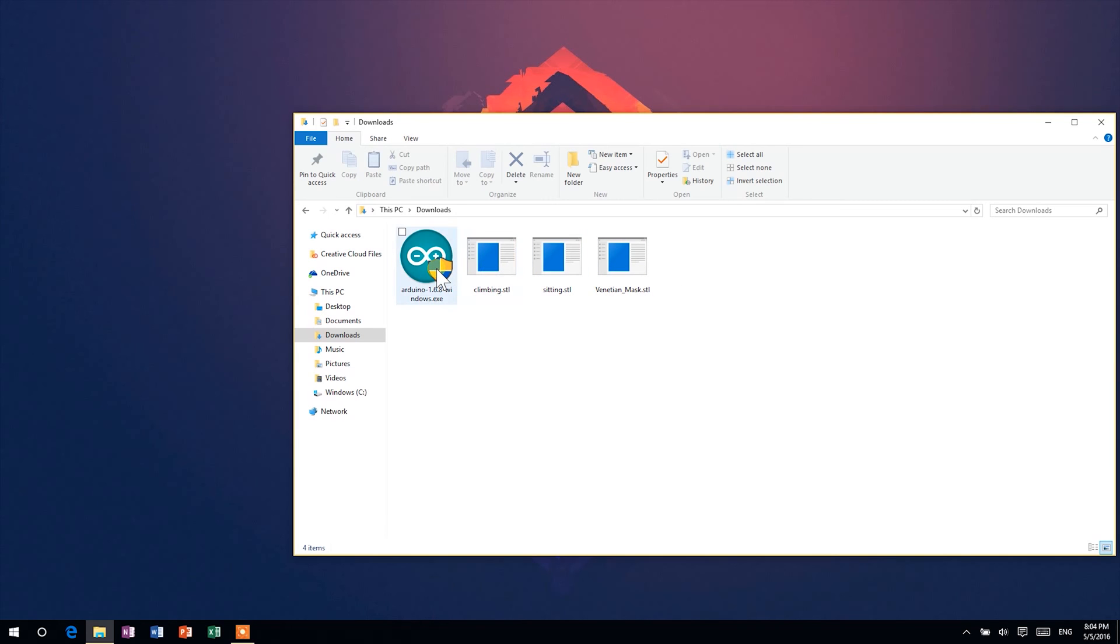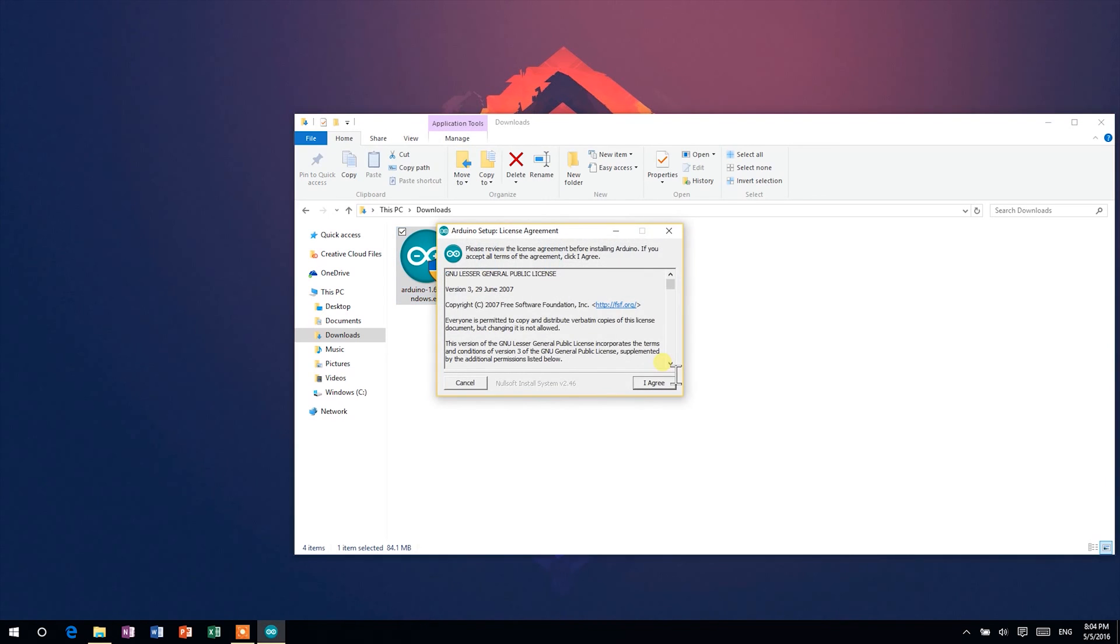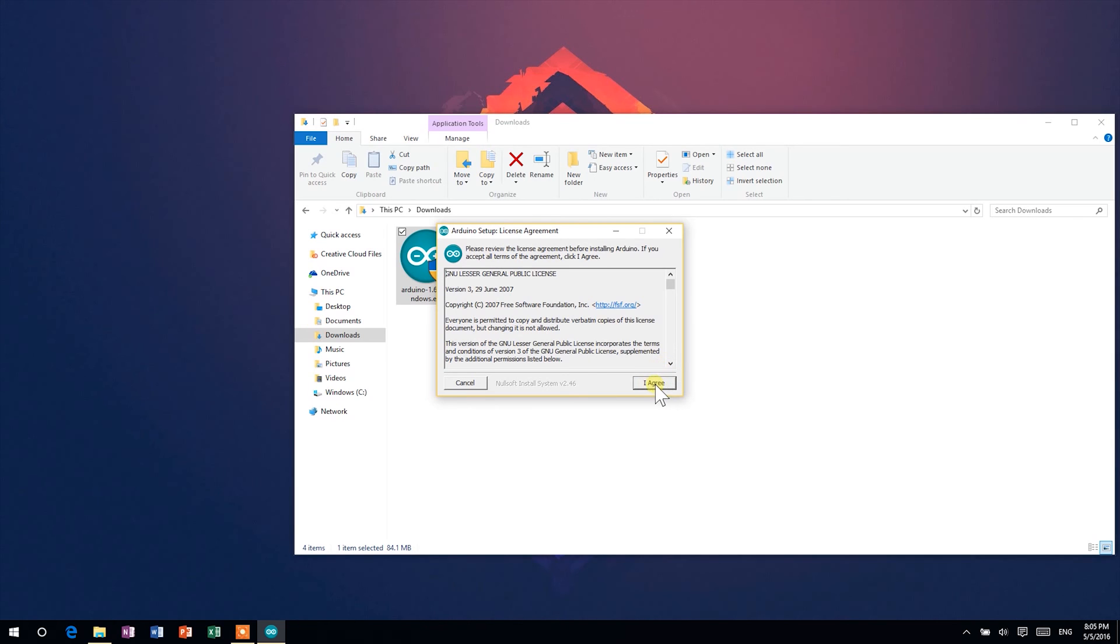You may be asked administrator permissions to install it. If so, click yes. Then, agree to the licensing agreement and click next.